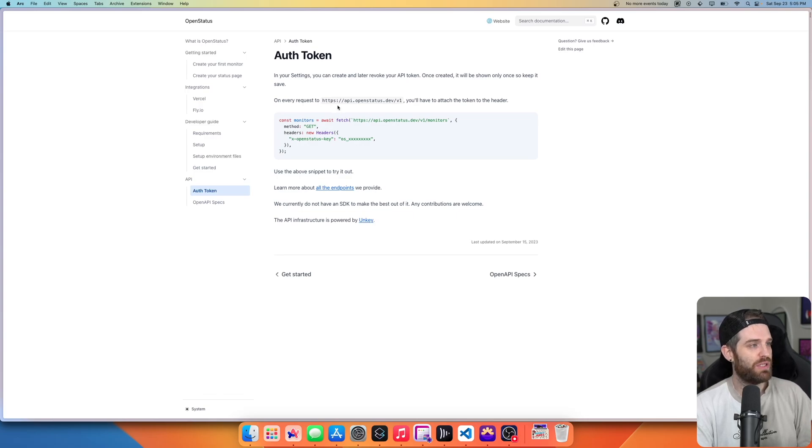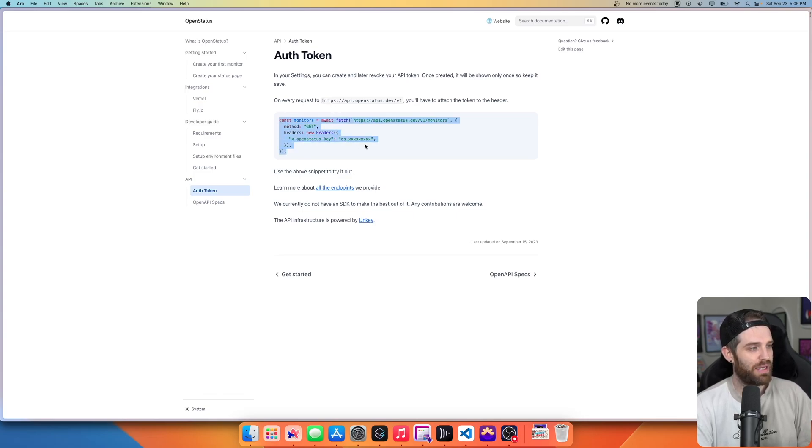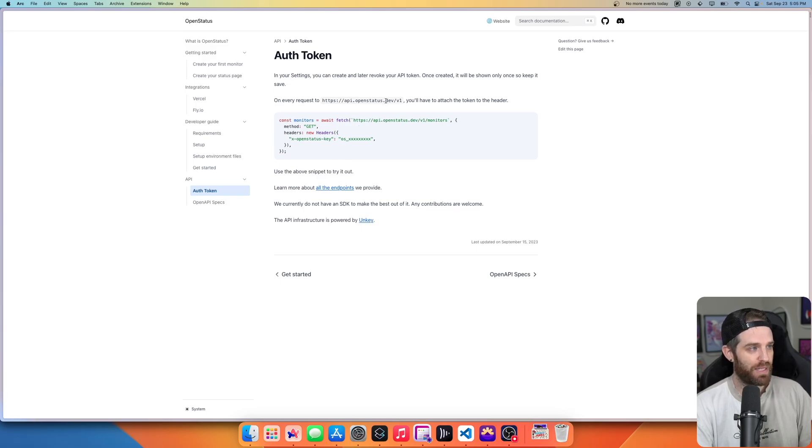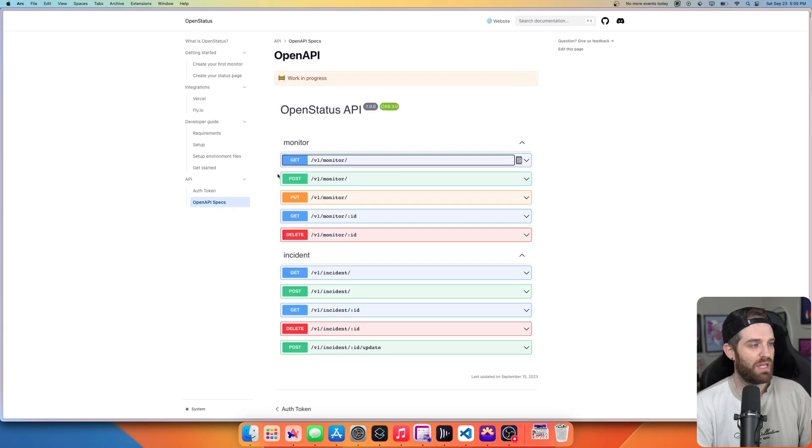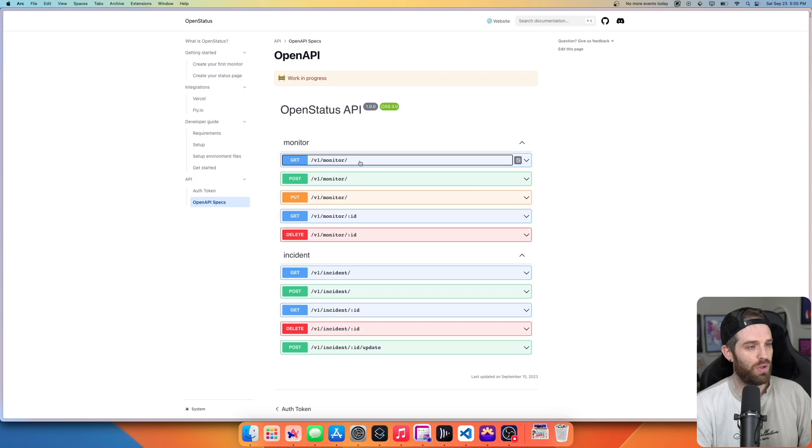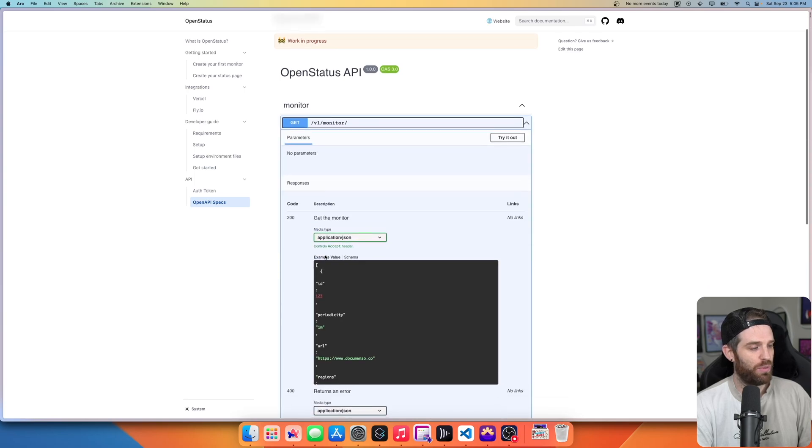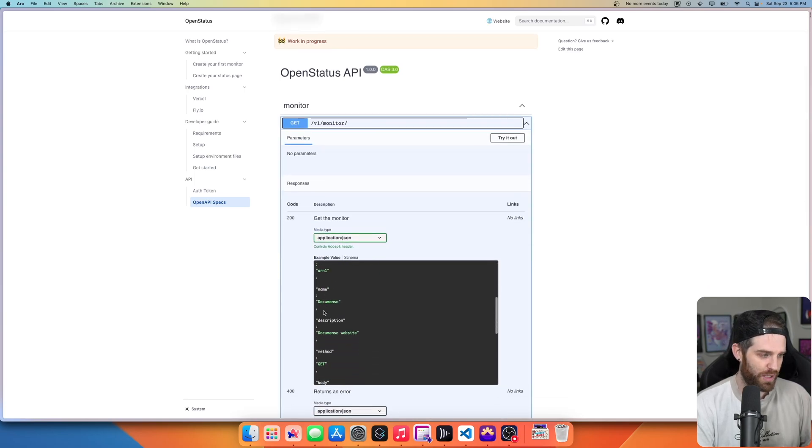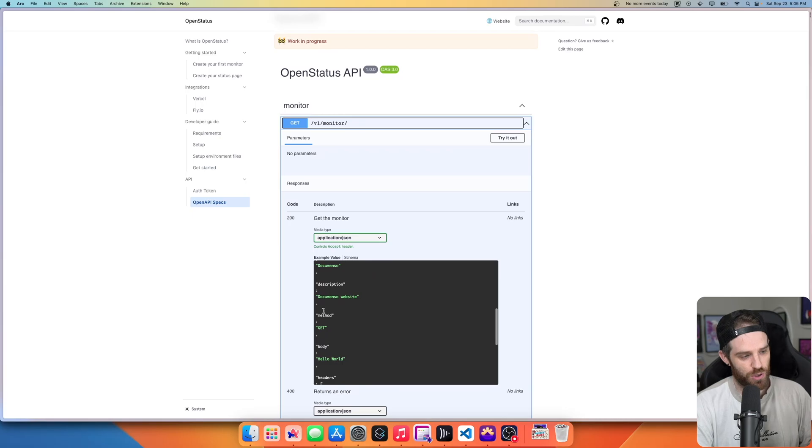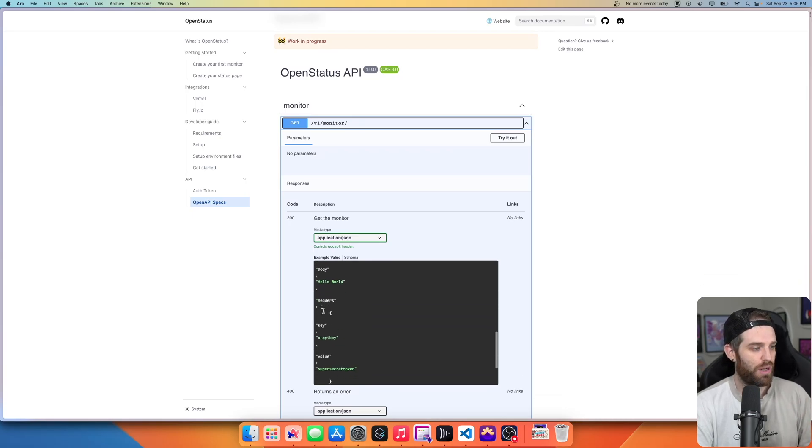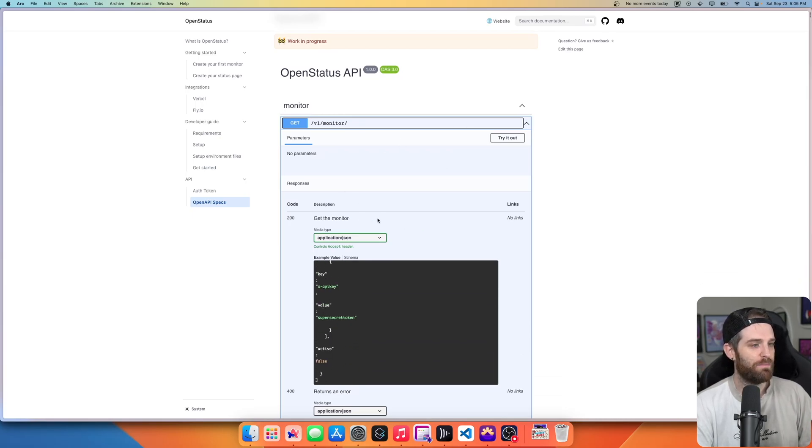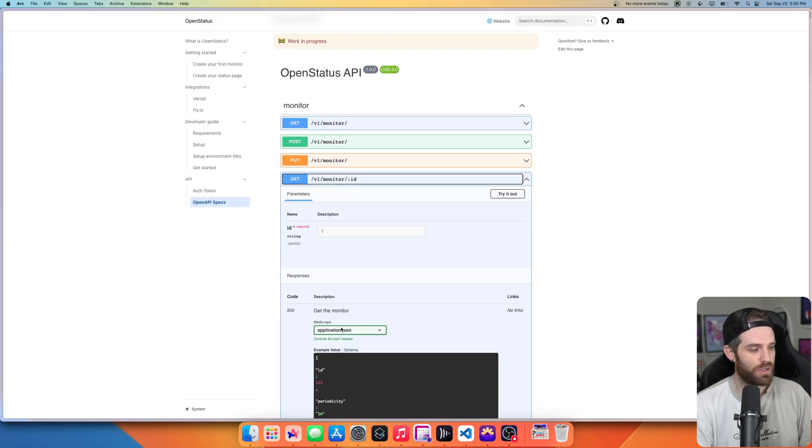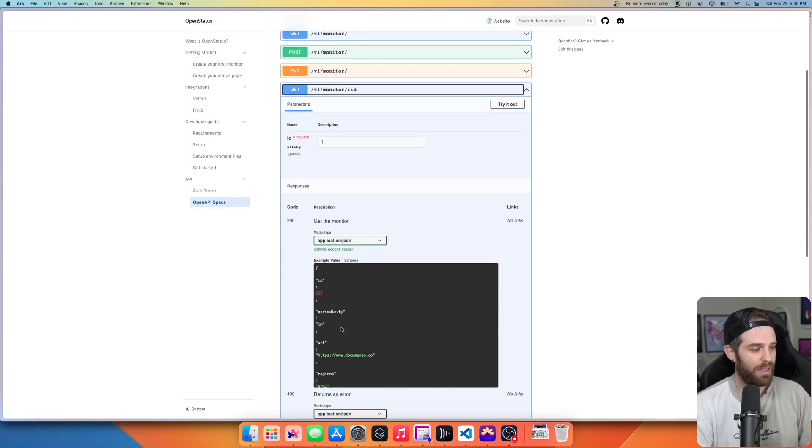You can actually go to their documentation here and you have options to ping their API. So as you can see here, you can do this and add in the key and that will make a ping to this API and it will return based upon that. So they have all these different endpoints. So this one will actually tell you what the current monitoring is, the periodic, what regions, the name, description, et cetera, and anything else that you may need.